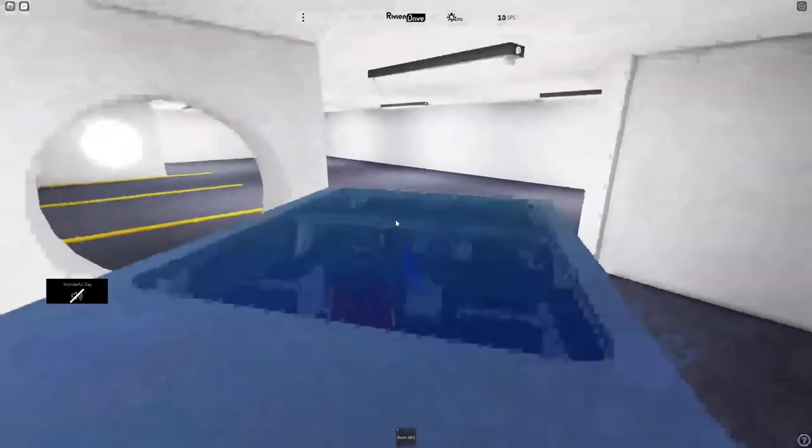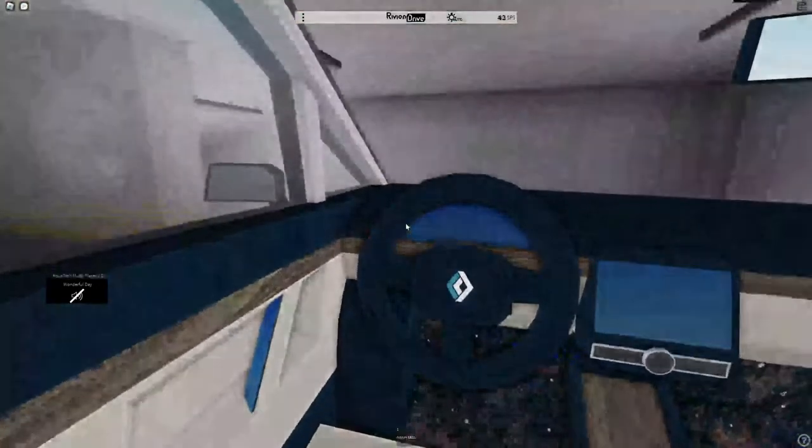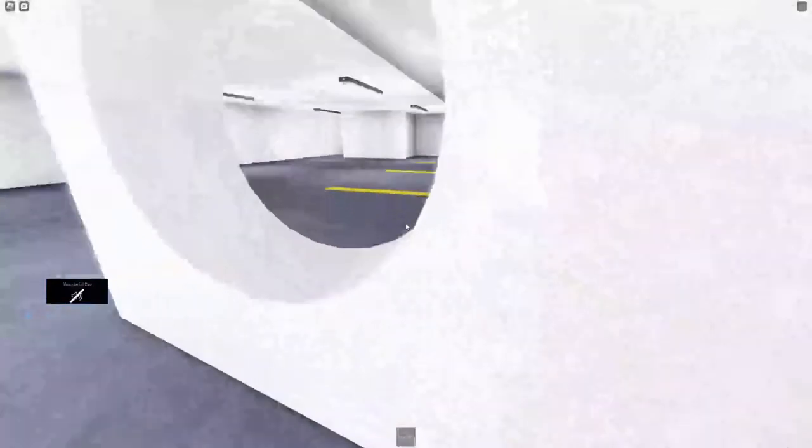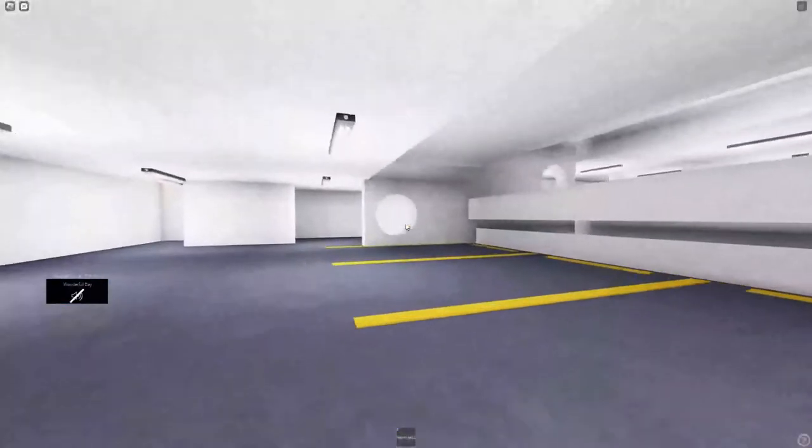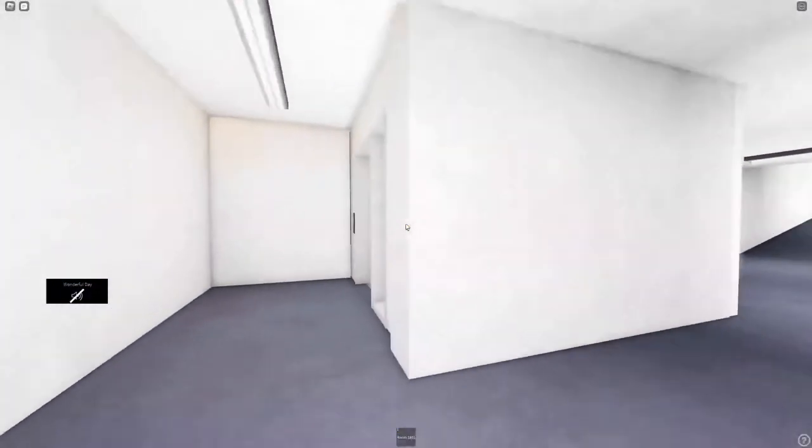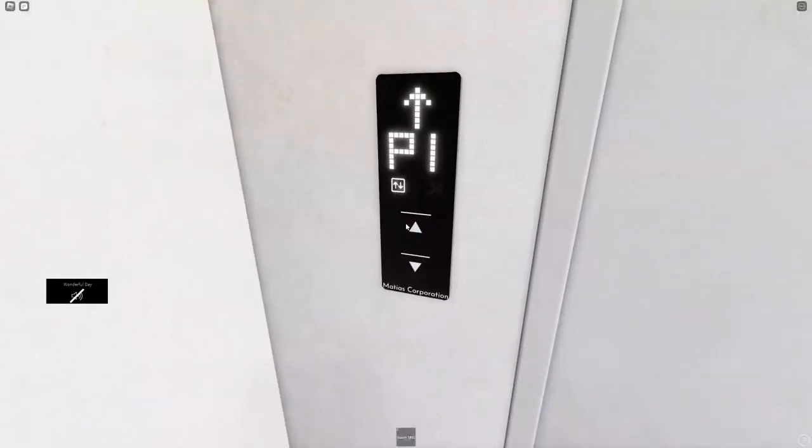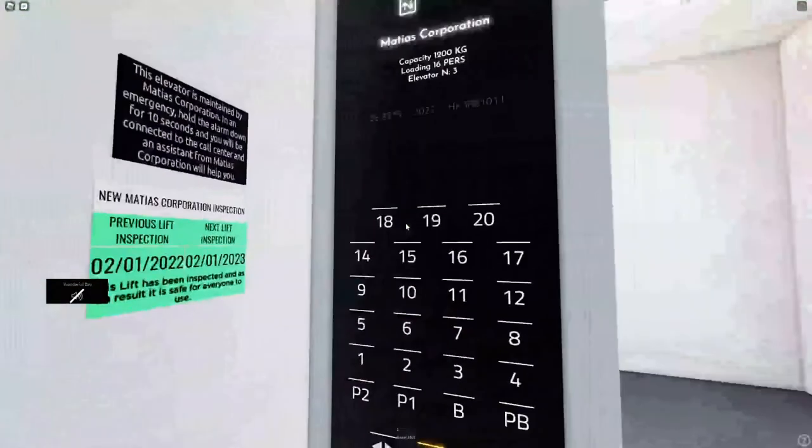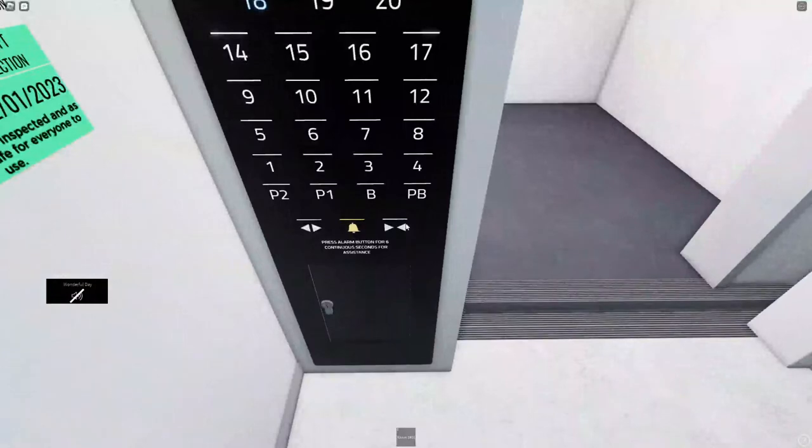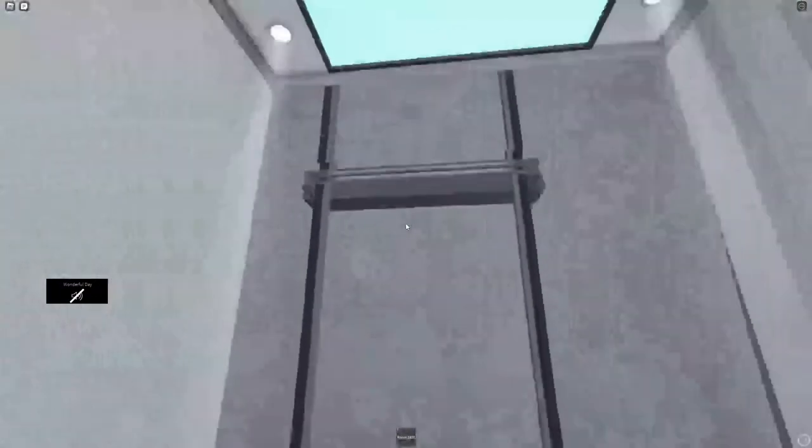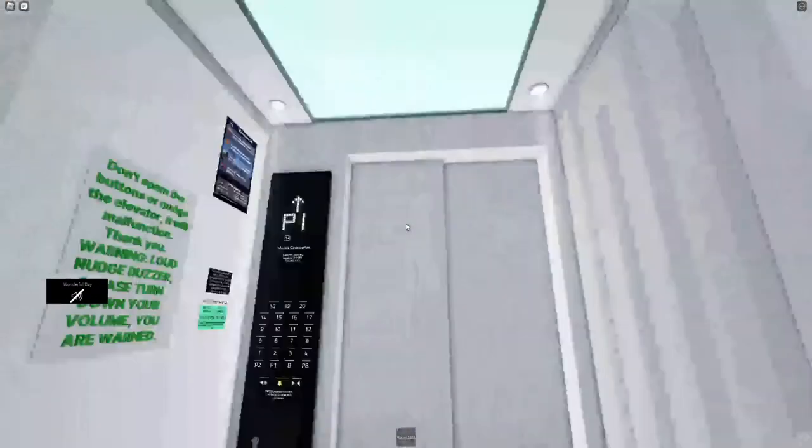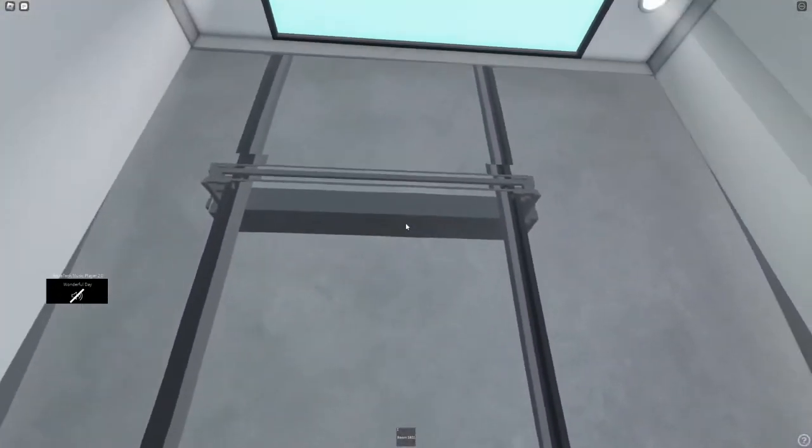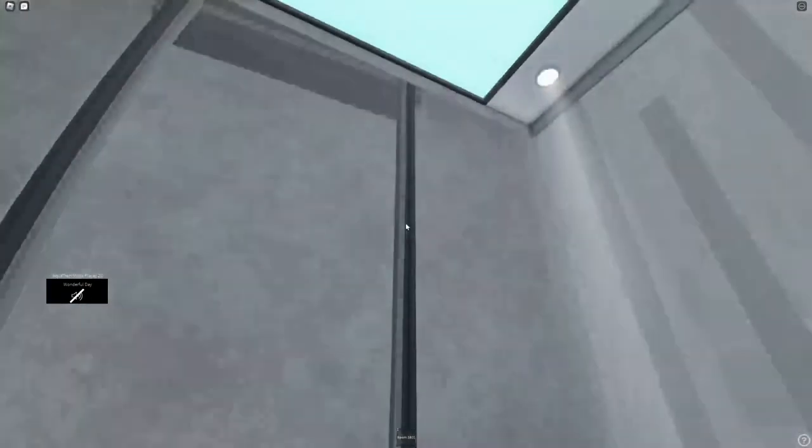This is supposed to be a full tour of the hotel. Let's go back up. Let's go check out the rooms again. Let's see how long we are underground for.